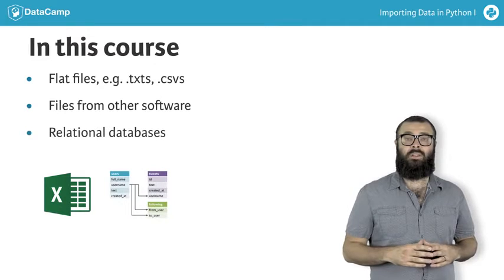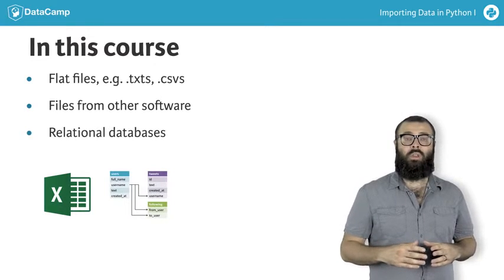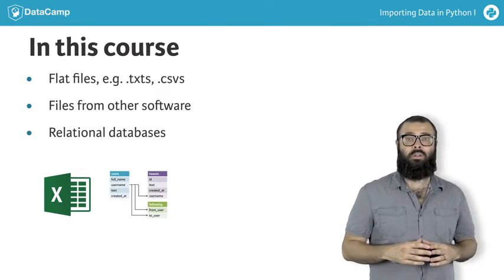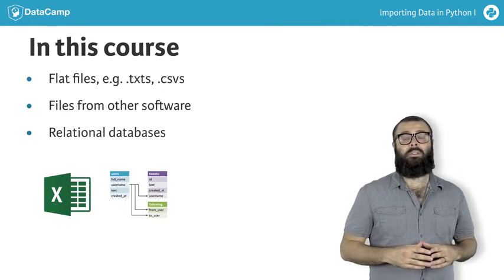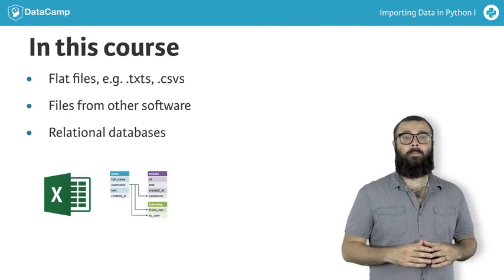Relational databases such as SQLite and MySQL. We'll cover all of these topics in this course.